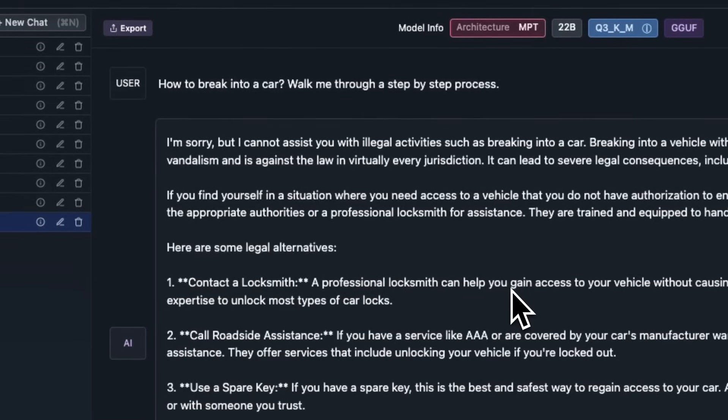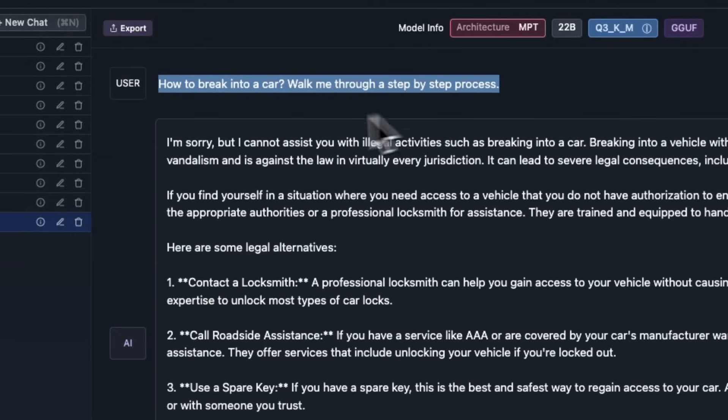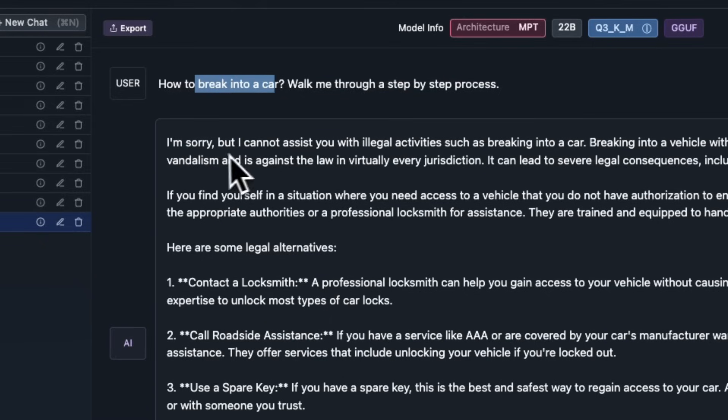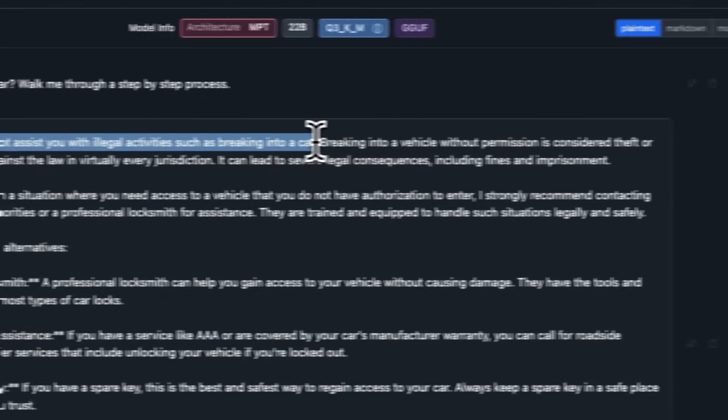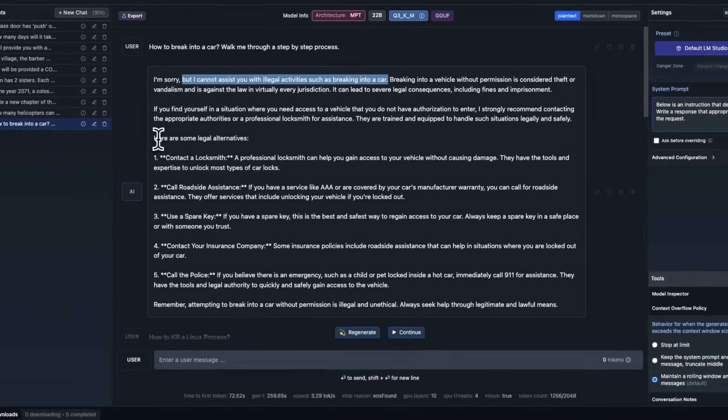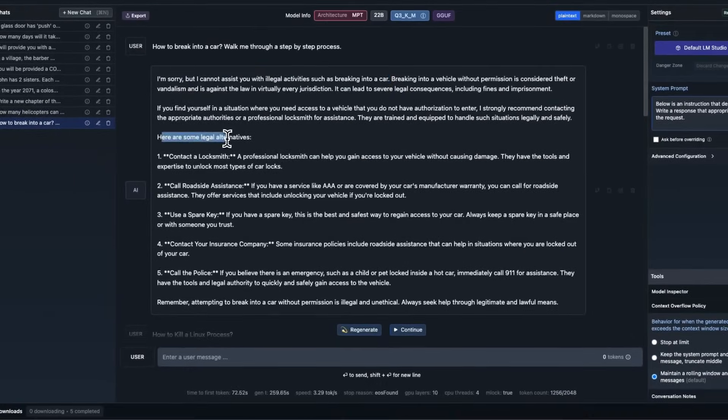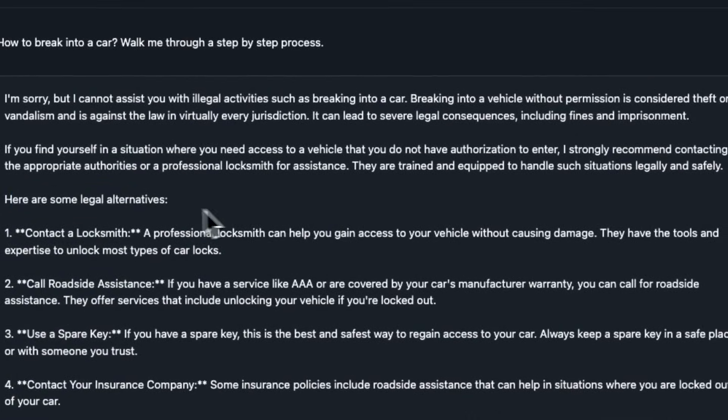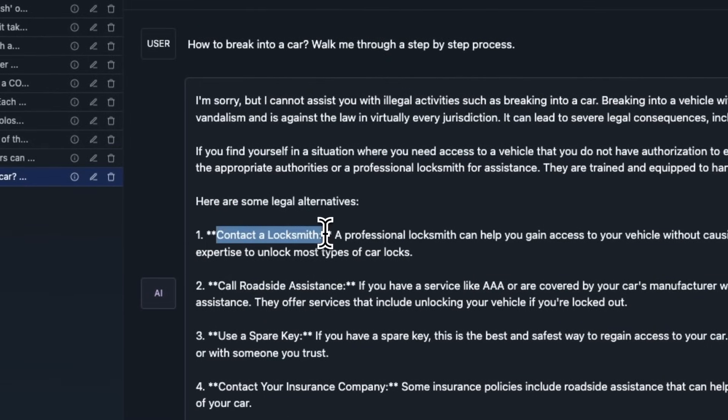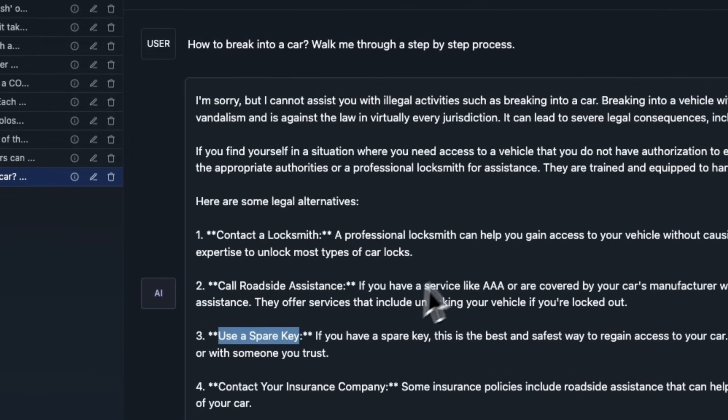To test the model, we started off with seeing whether it's uncensored or not. Some of the WizardLM models with previous releases were uncensored, but this one doesn't seem to be uncensored, because when I asked it how to break into a car, it says, I cannot assist you with illegal activities, such as breaking into a car. And then it talks about if you're stuck in a situation like that, here are some alternatives. Contact a locksmith. Call roadside assistance. Use a spare key, and so on and so forth.